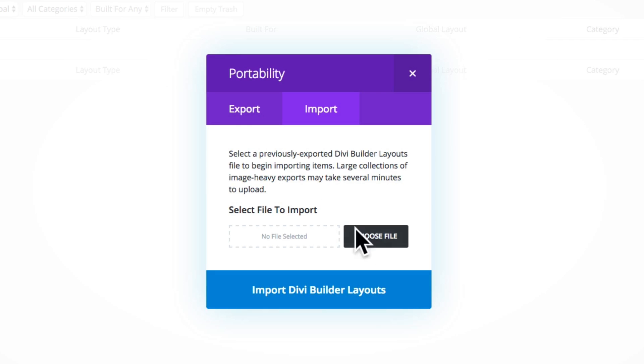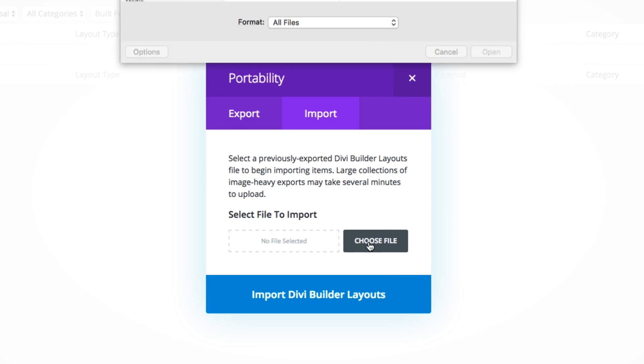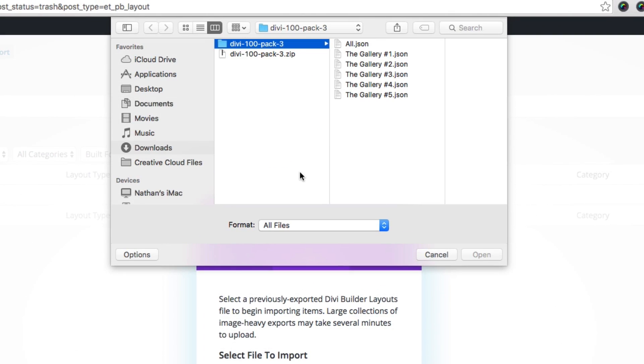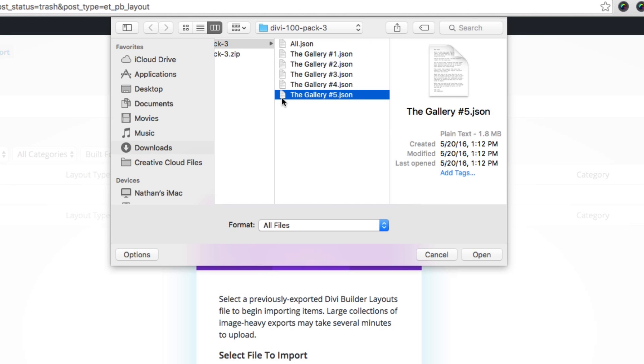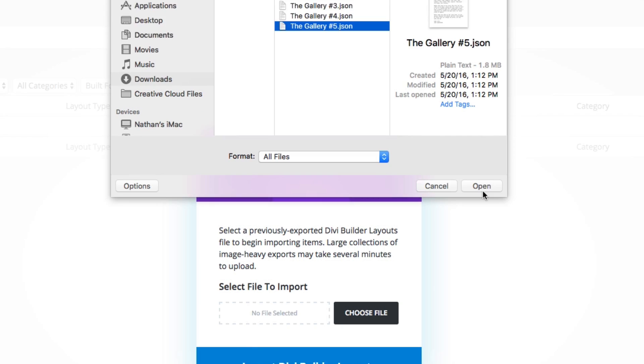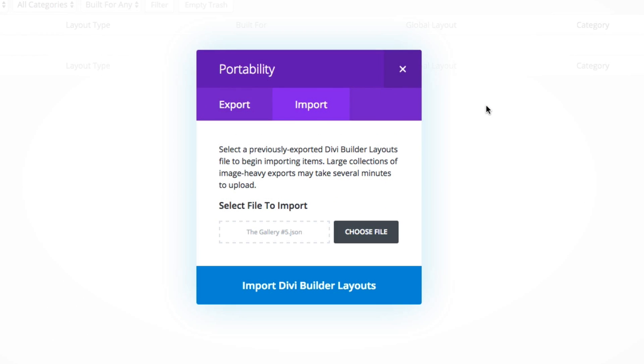There you'll see the option to choose a file. Click that button and now you'll have your unzipped file to choose from and you'll see that there's six options. There's each individual gallery layout by itself or the option for all gallery layouts in one go. Now I've already got one through four installed. So for this example, I will choose the fifth option and go ahead and start importing that by clicking the Import Divi Builder Layouts.